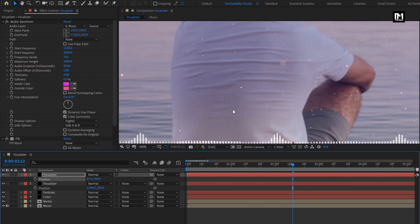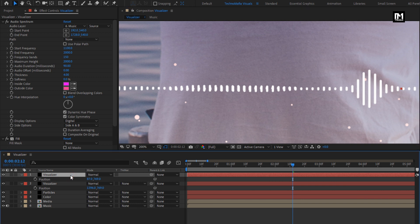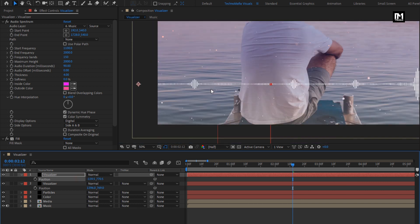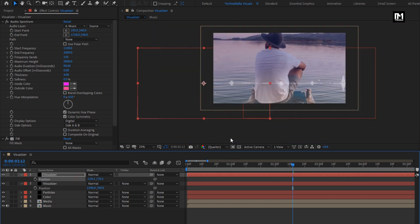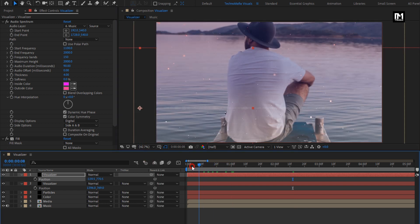Press R to bring up rotation, then we will change the layer order. You can see the preview.